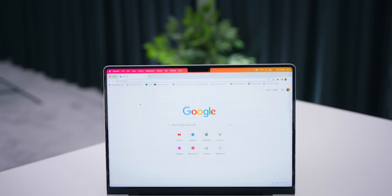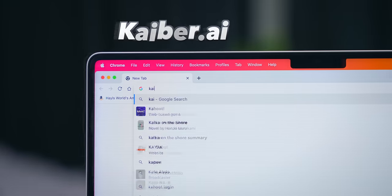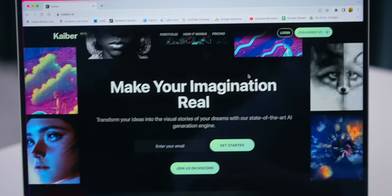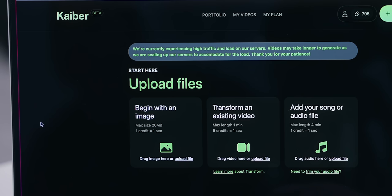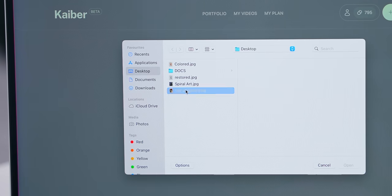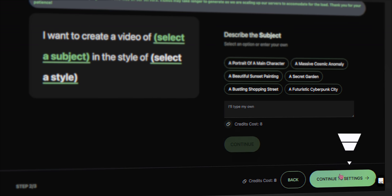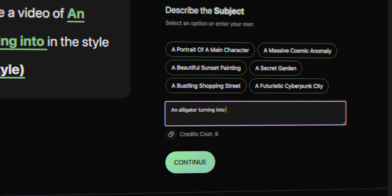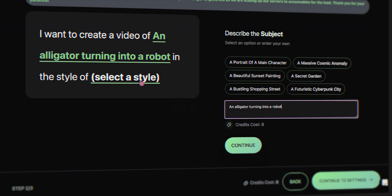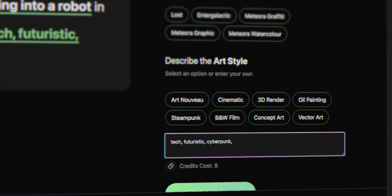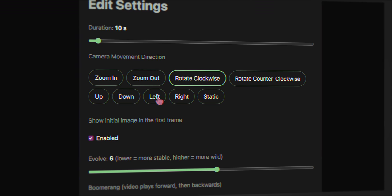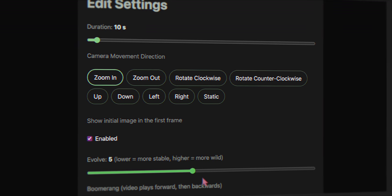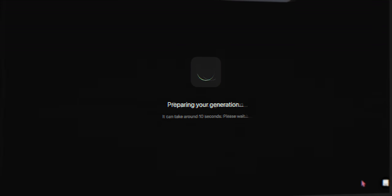Now to show you how to turn your images into slick AI videos using this website kyber.ai. Once you're on the website you can log in using your Google account and then you can start creating. All you gotta do is begin with an image and of course I'm gonna start with my tiny alligator in a teacup, then just click on continue to prompt. Over here you're gonna type out exactly what you'd like your video to do like an alligator turning into a robot. Then you can choose the style you'd like your animation to be in. For example I went with tech, futuristic and cyberpunk. Next continue to settings and over here you can decide what type of camera movement you'd like and exactly how much you'd like the video to change or evolve. Finally click on generate.